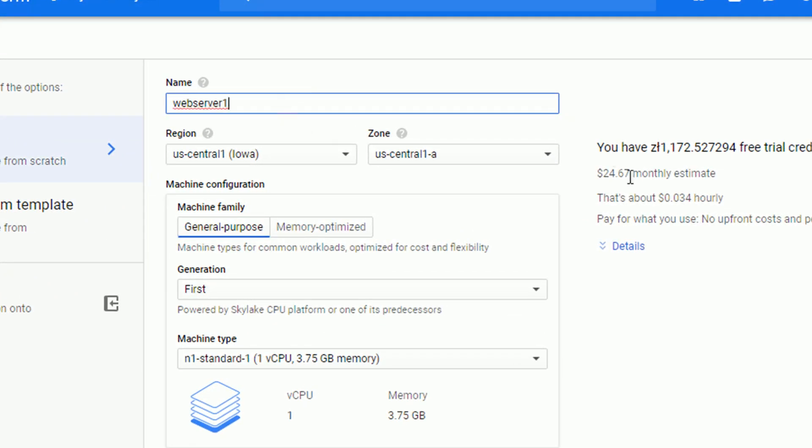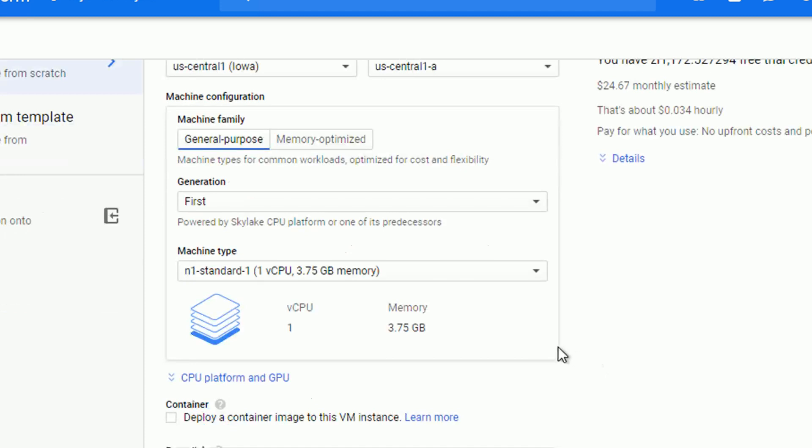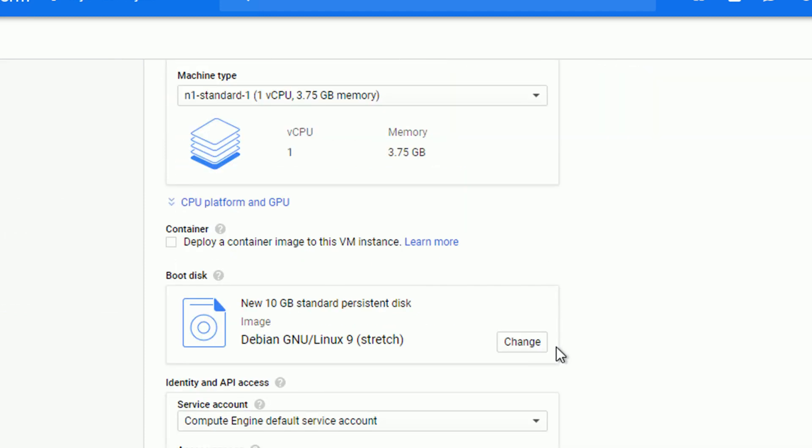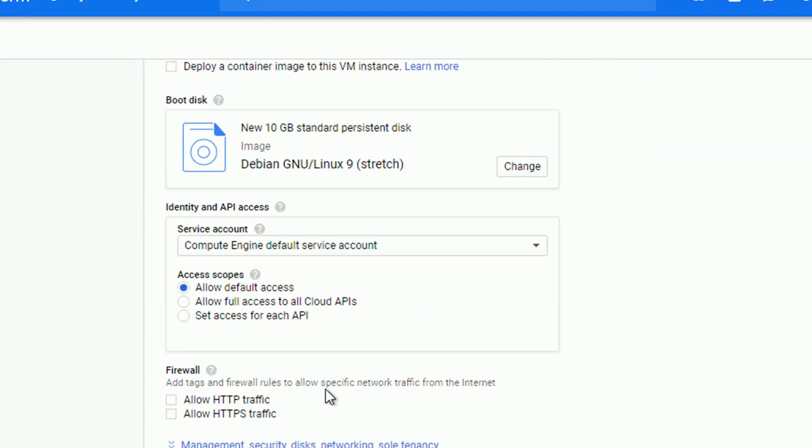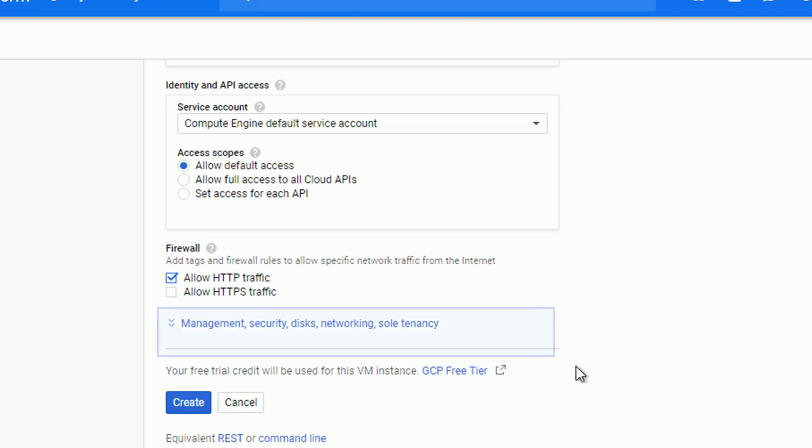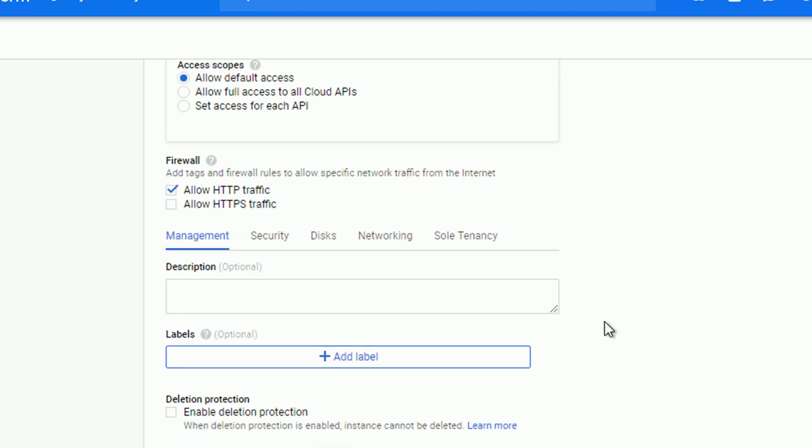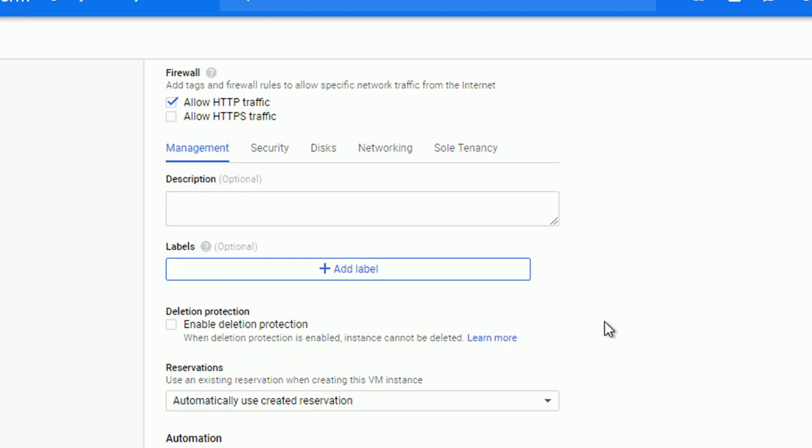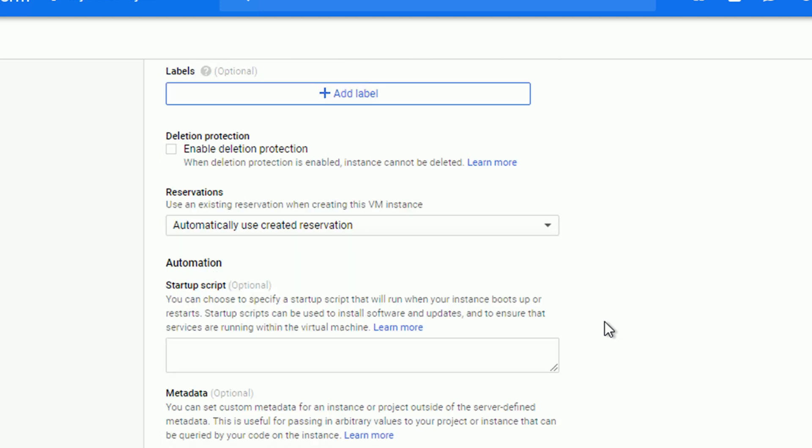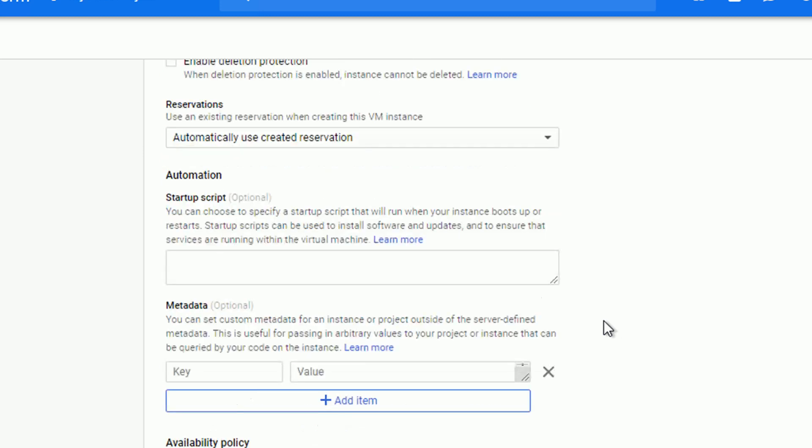I'm starting with creating a normal Linux instance called WebServer1. Let me allow HTTP traffic on firewall and select Management Security Disk Networking section to get additional options. There's a section called Automation and the startup script.